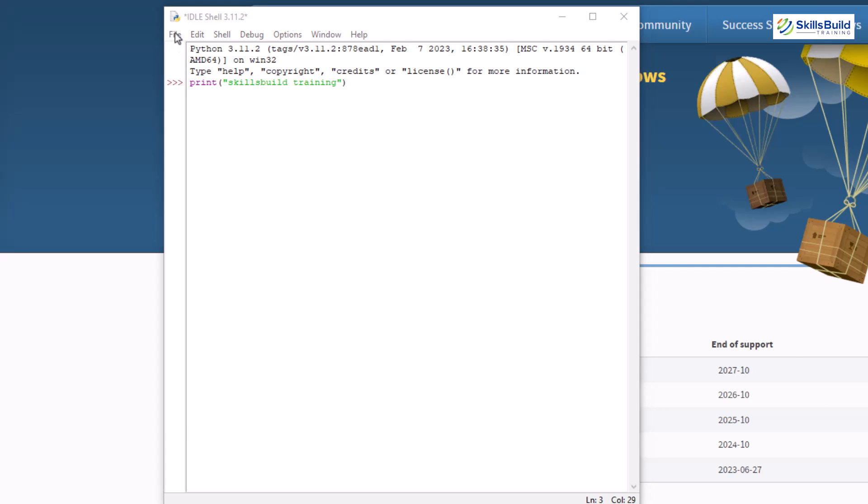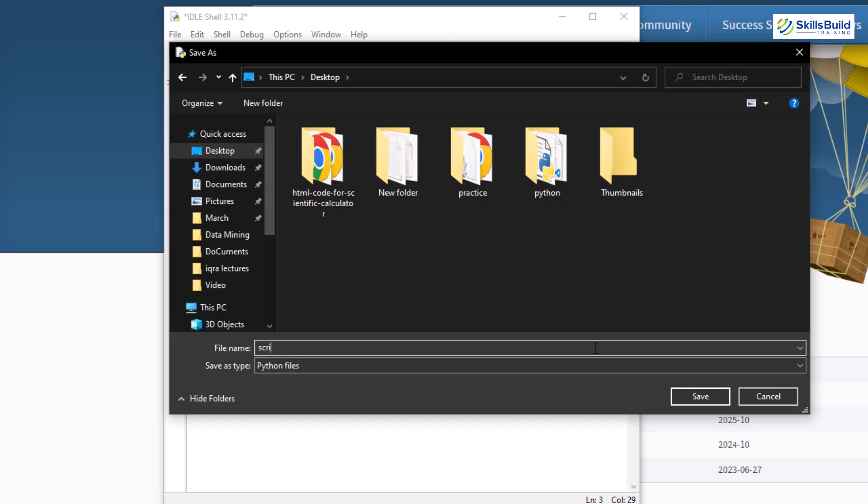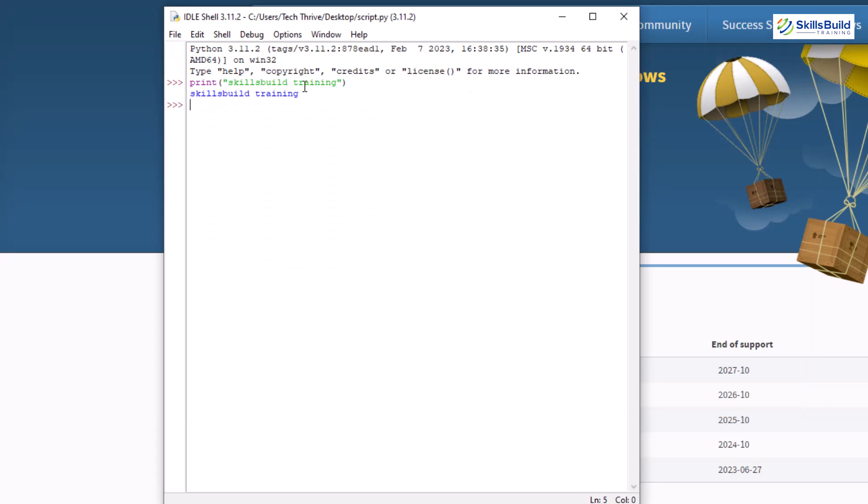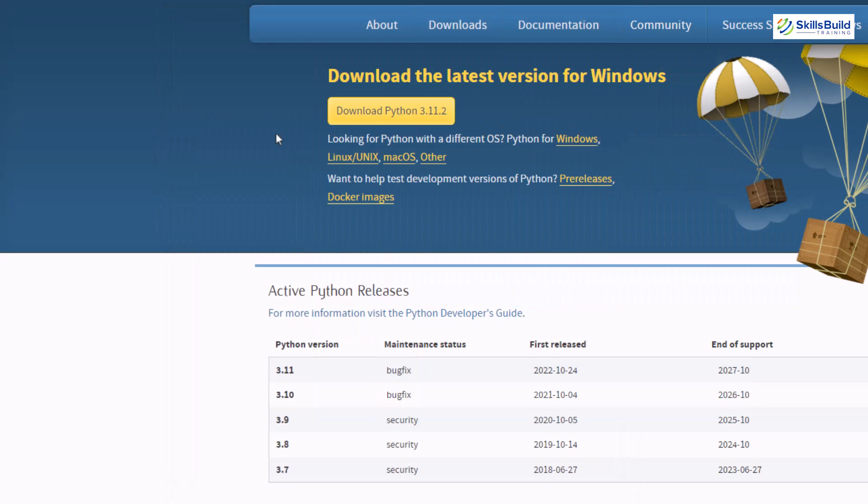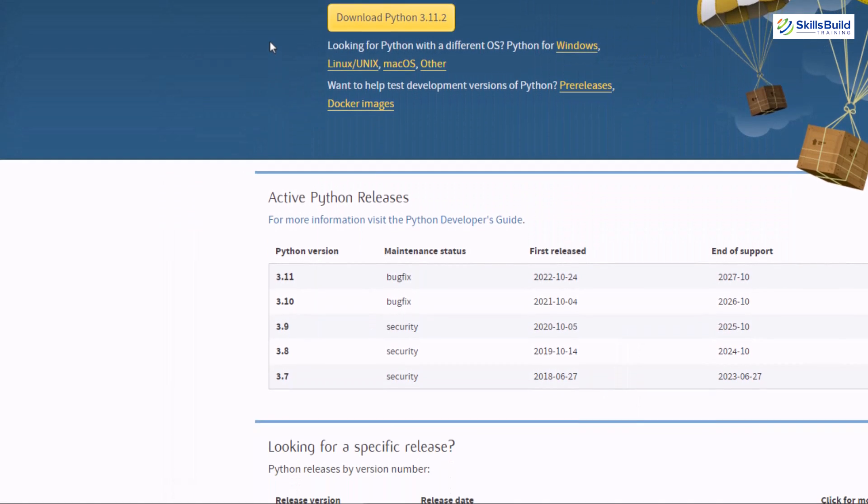And here you can see we have successfully got the output. It means python has been installed successfully and it is working pretty fine. Let's just close this one and let's see some other ways.